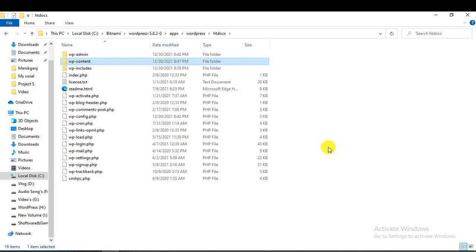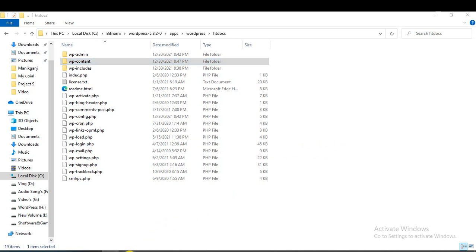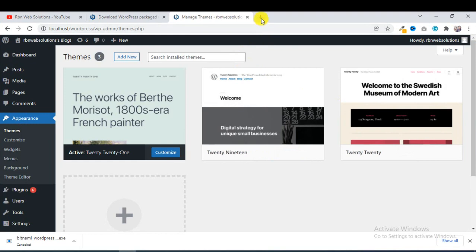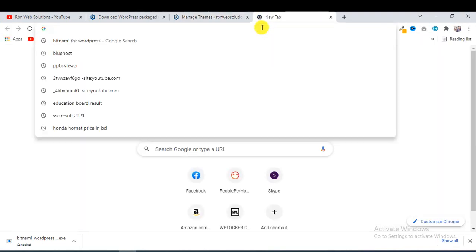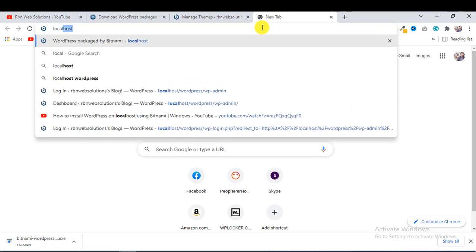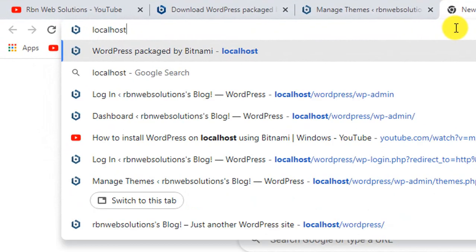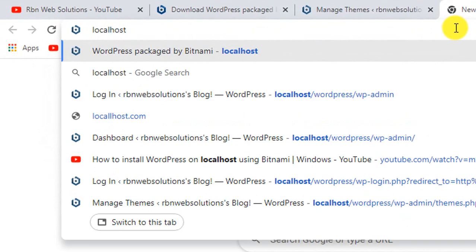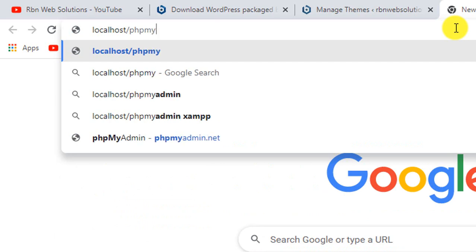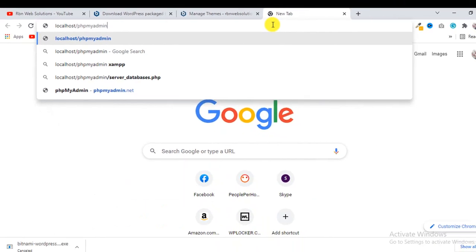Our next question is how we can access the database. To access the database, we have to type 'localhost/phpmyadmin' here.